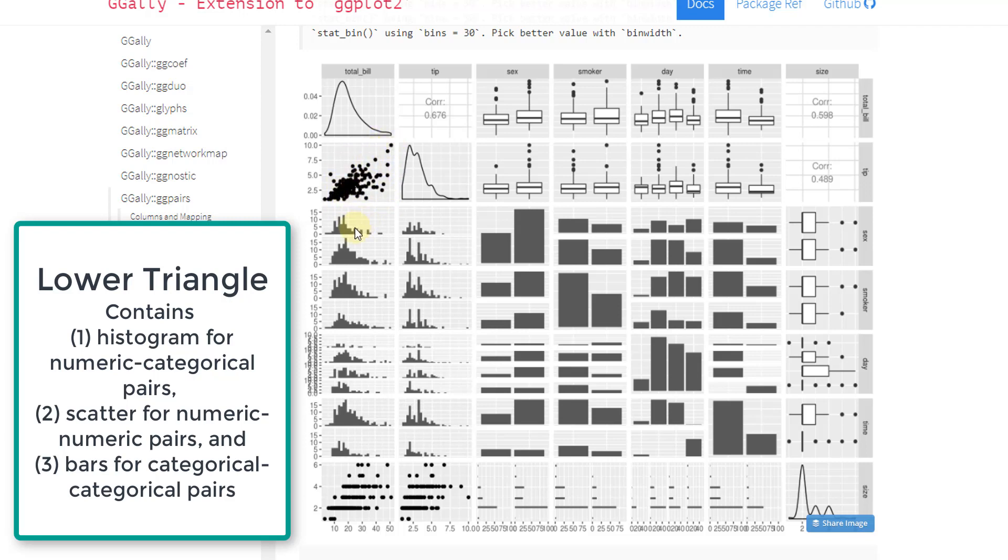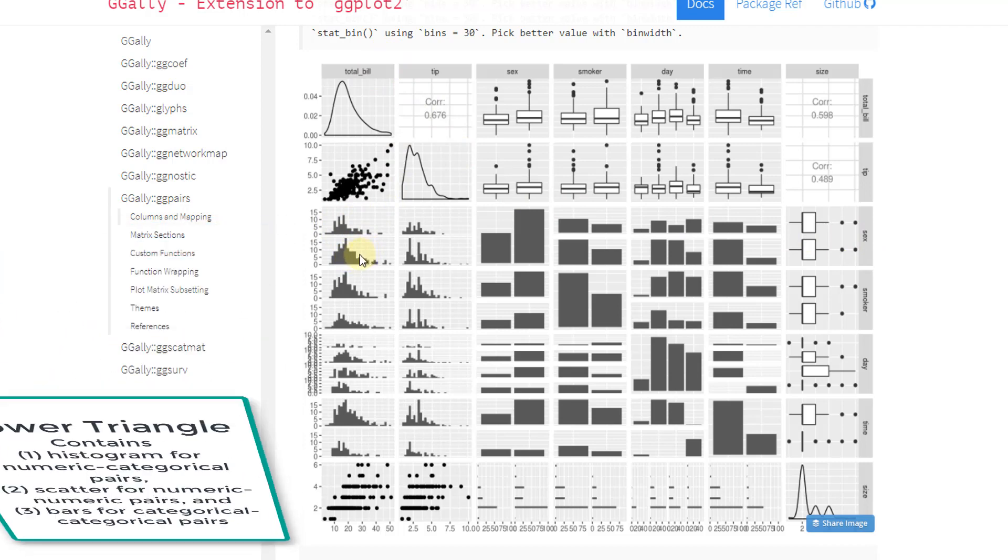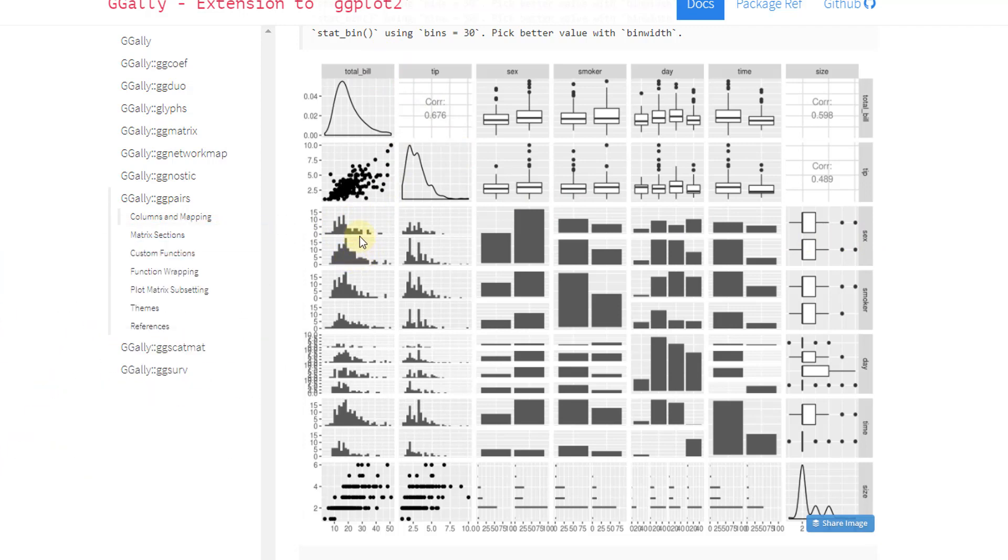And we can see that the next one is sex and total bill. So it's created two histograms here for the two levels of sex, which is probably male and female.